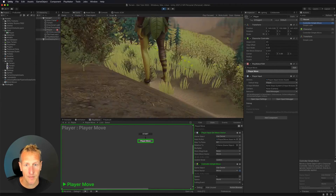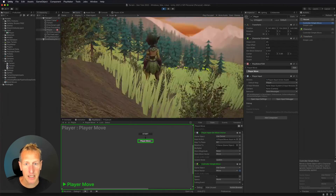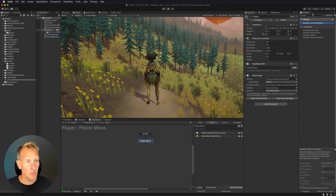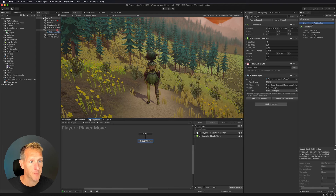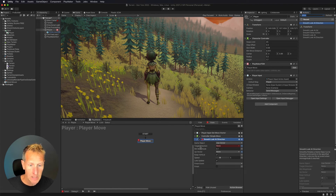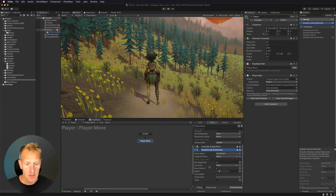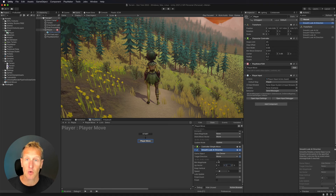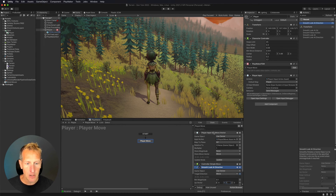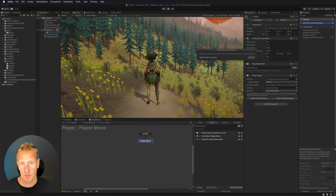Testing it out, the player moves left and right, but we're not rotating yet. I'll add 'smooth look at direction' to rotate the character based on movement. I'll set it to use the 'move' variable, uncheck the up vector, and set the up vector Y to 1 so we rotate around the Y-axis. Finally, in 'player input get move vector,' I'll add a 'relative to' set to the main camera, so movement is relative to where the camera is facing.